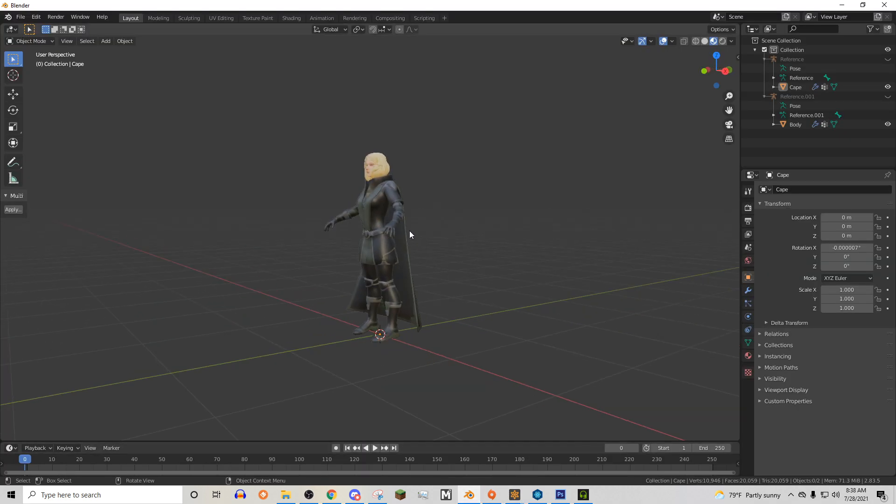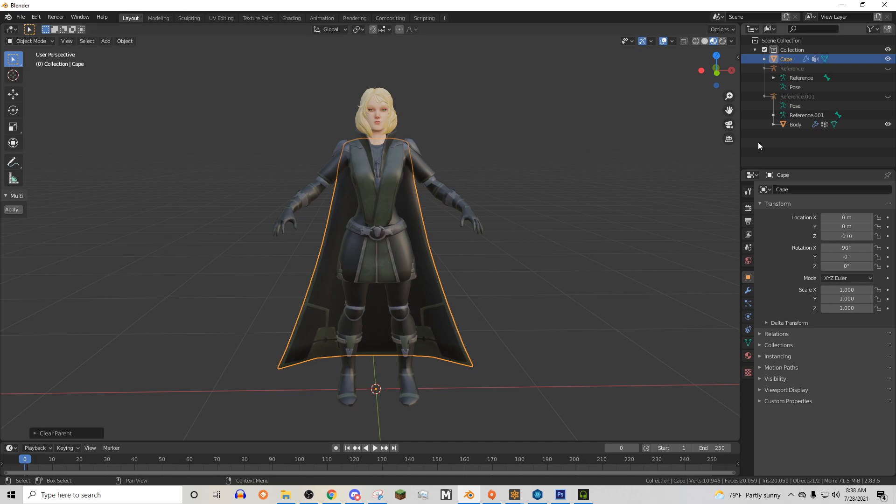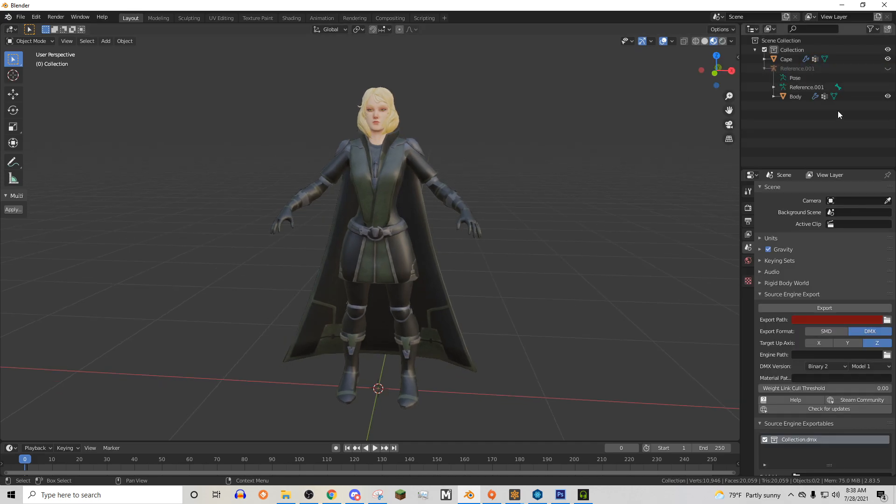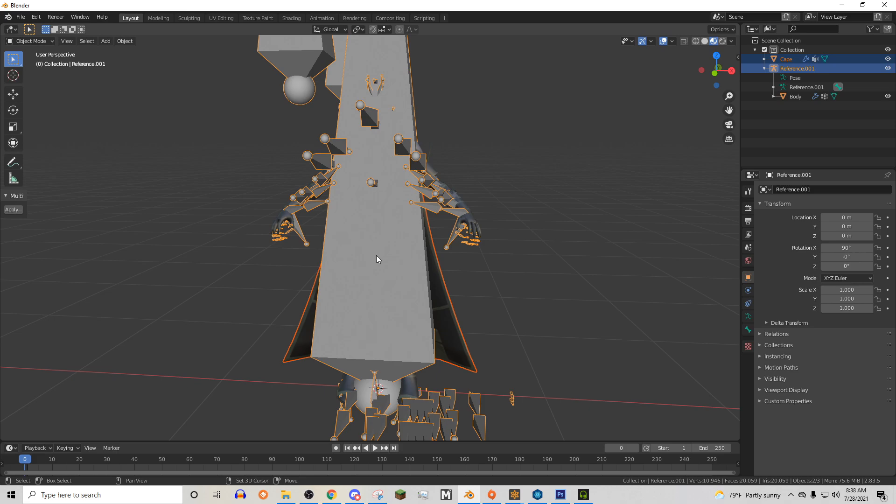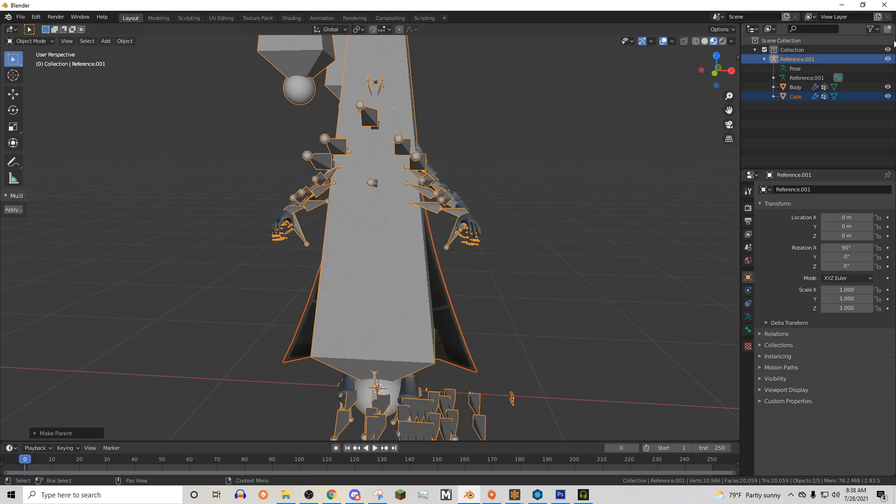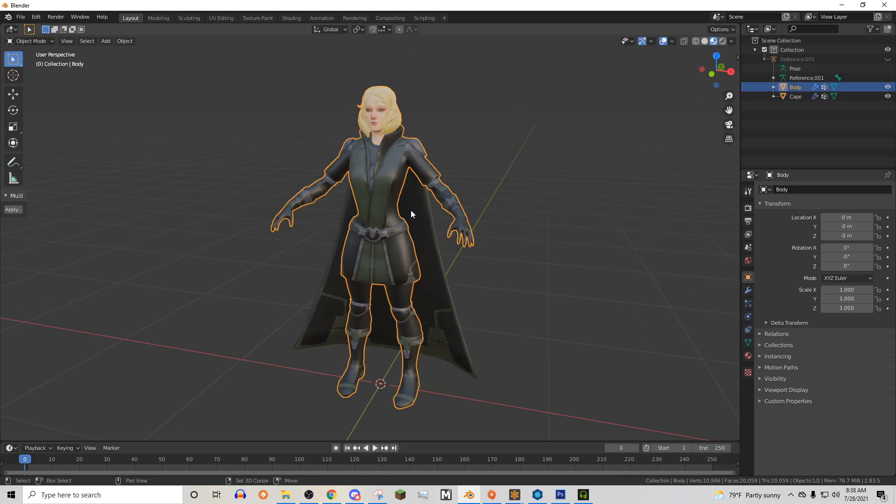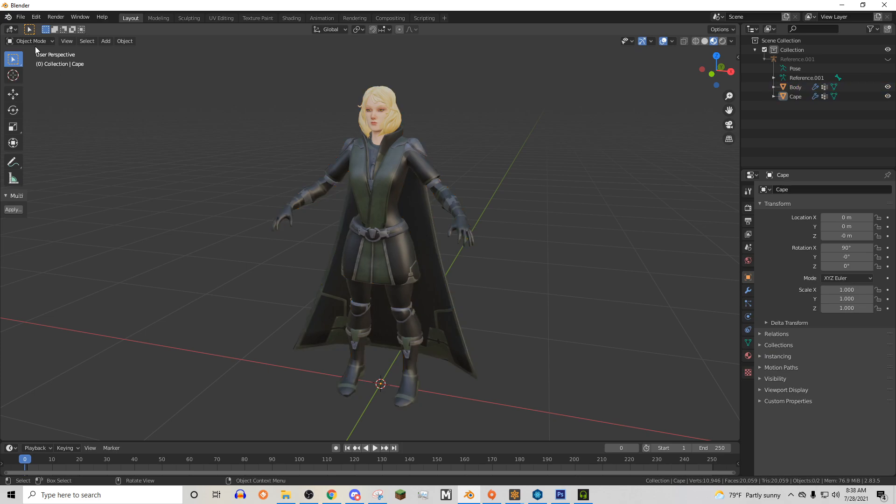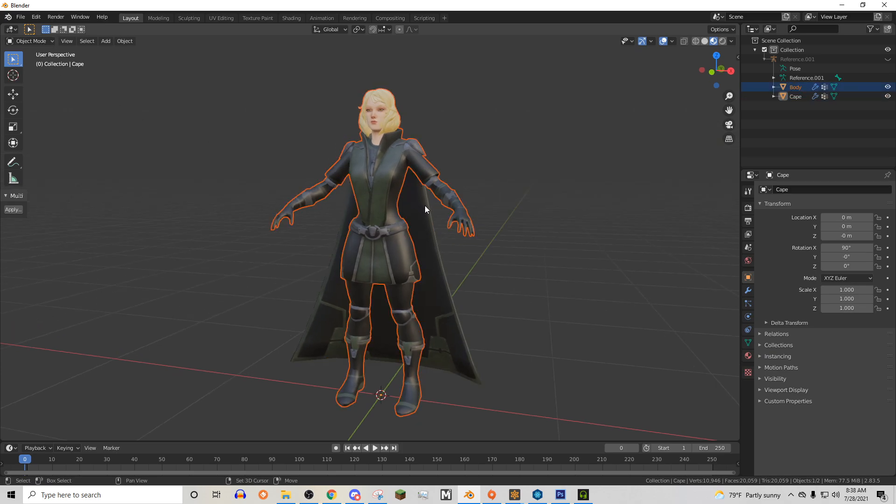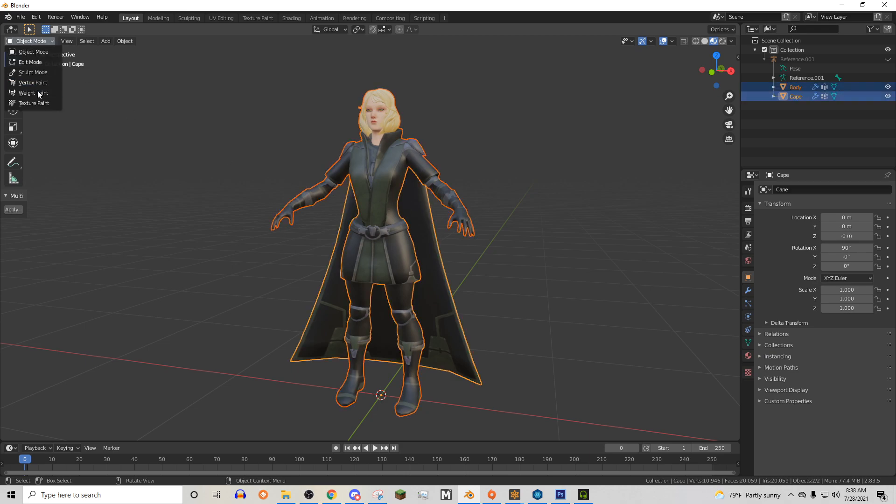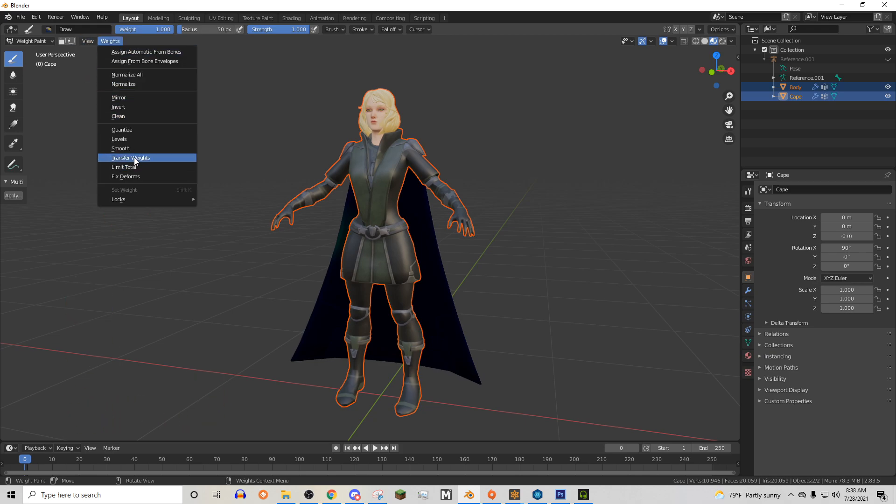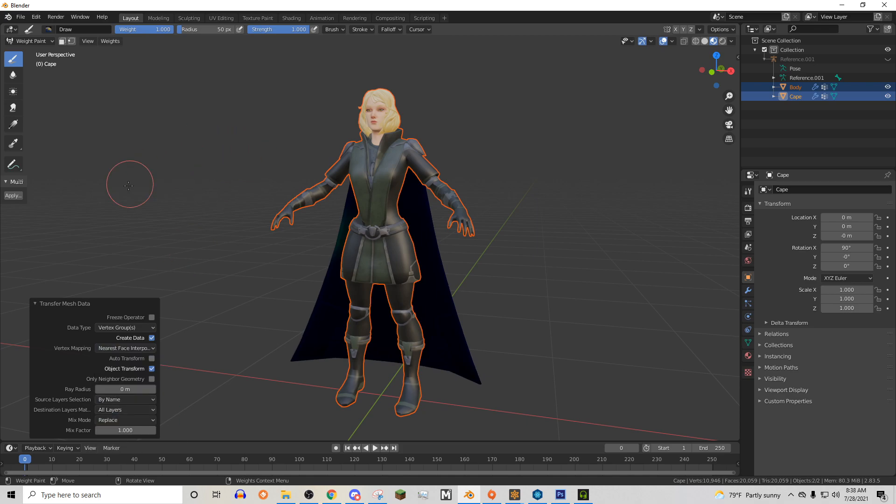Rigging it is pretty simple. All you have to do in this instance is to rig it. You just click this, parent it with empty groups to the skeleton, and then you just rig it by clicking this, clicking this, clicking your normal mesh, then the cape. Then going into weight paint, transfer weights. Nearest space interpolated, and by name, and then boom, it's rigged.